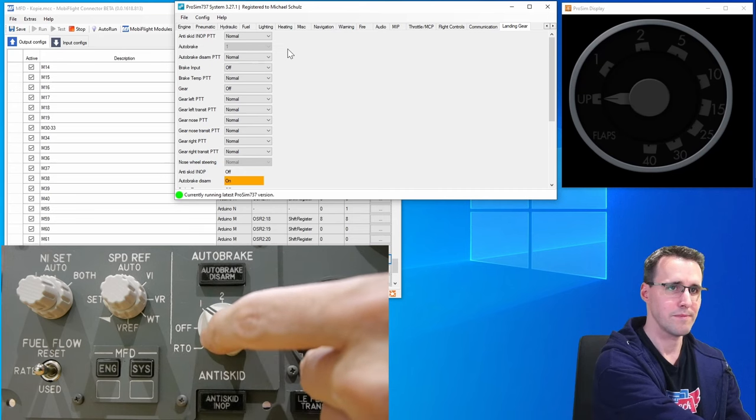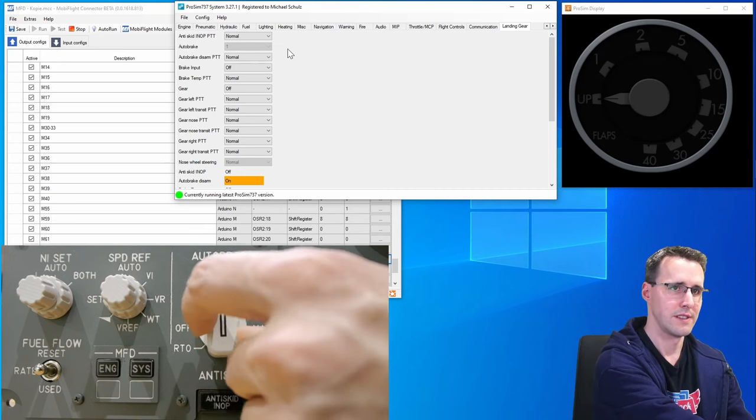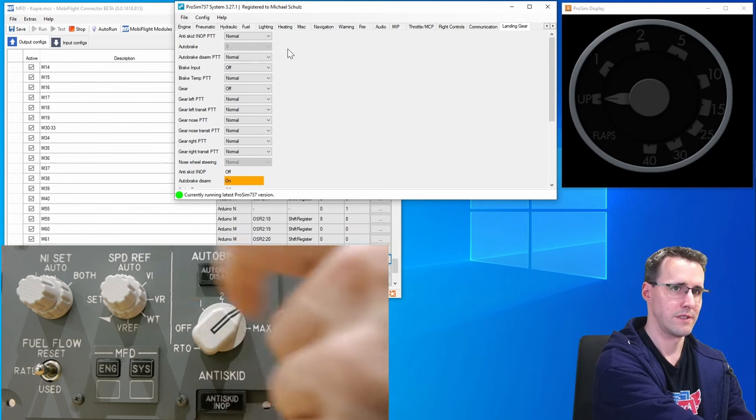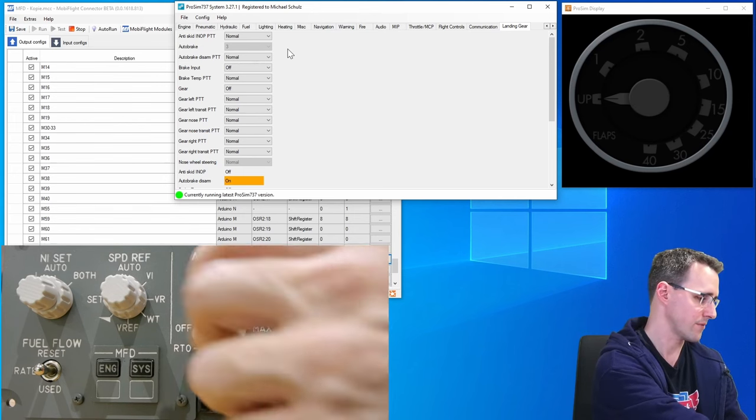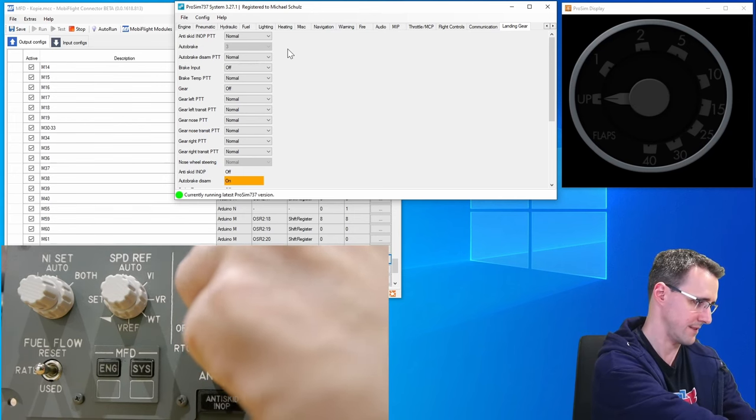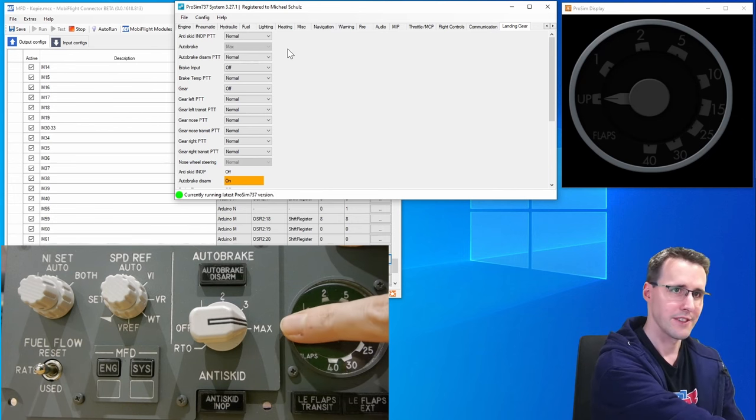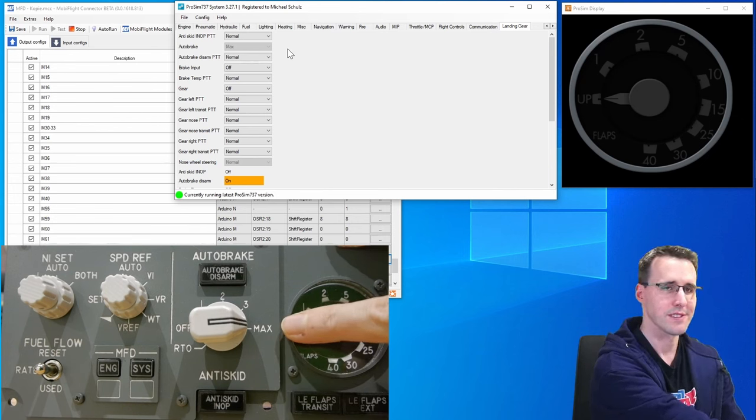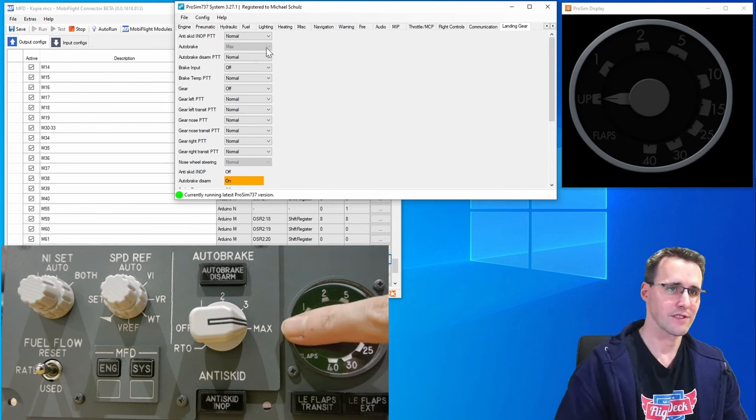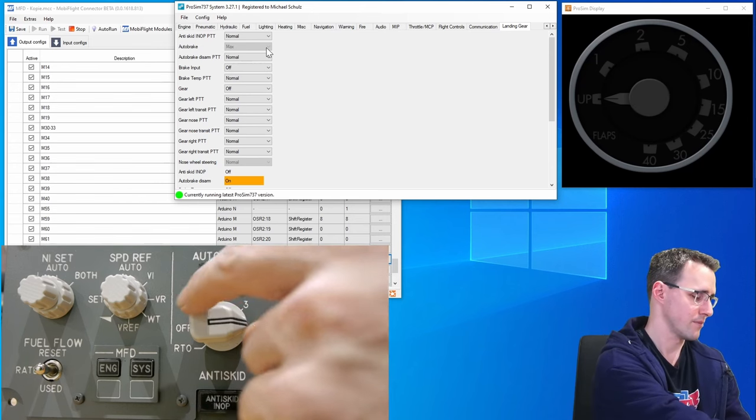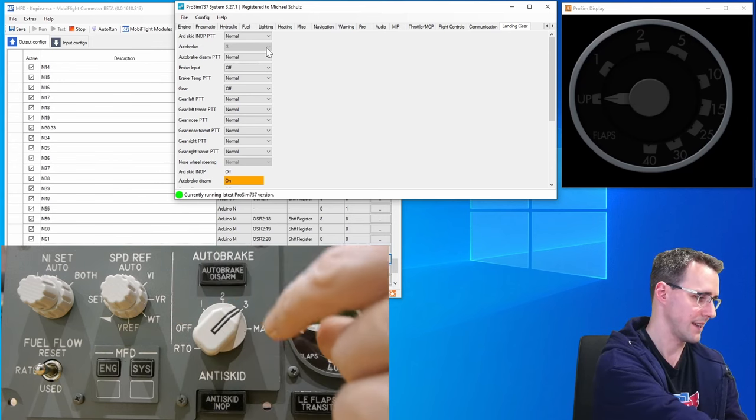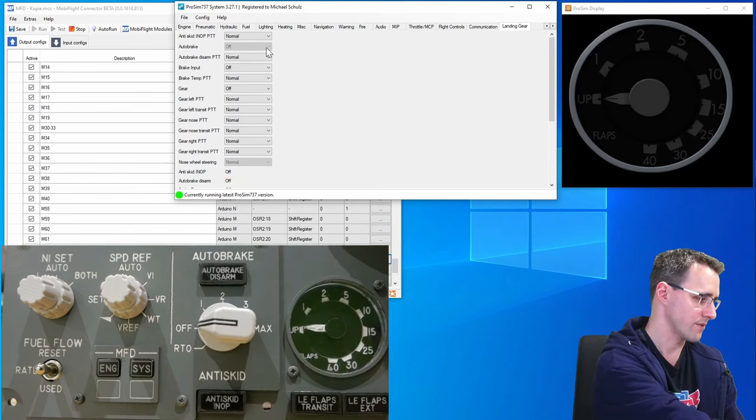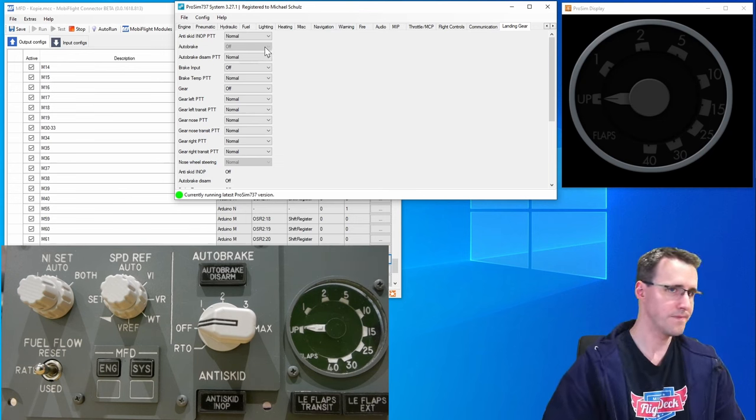The one position. Two, three and now I have to pull it. And the max position. And everything is synchronized in ProSim. And back again. So this switch is working too.